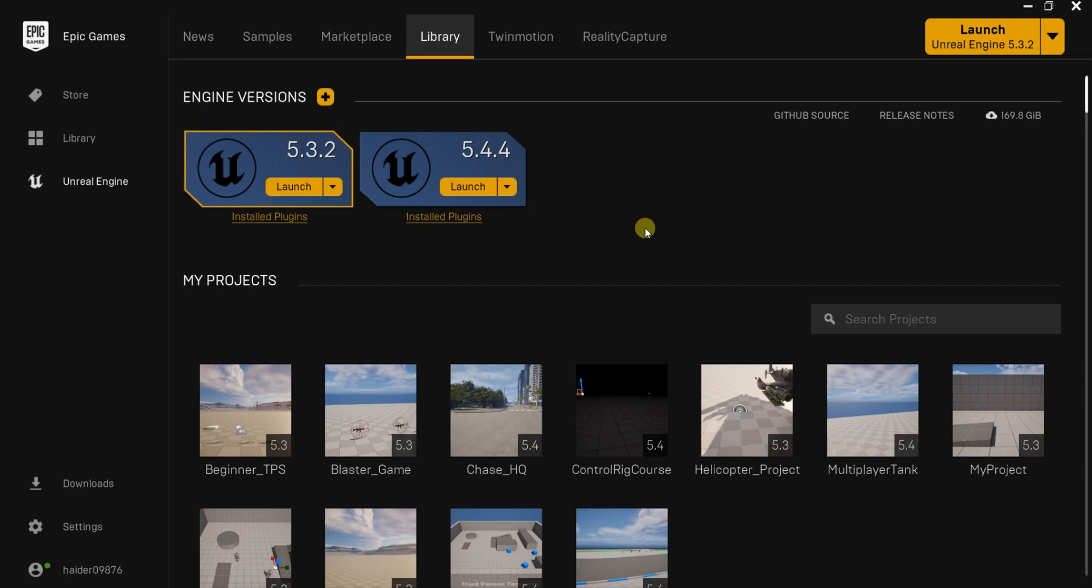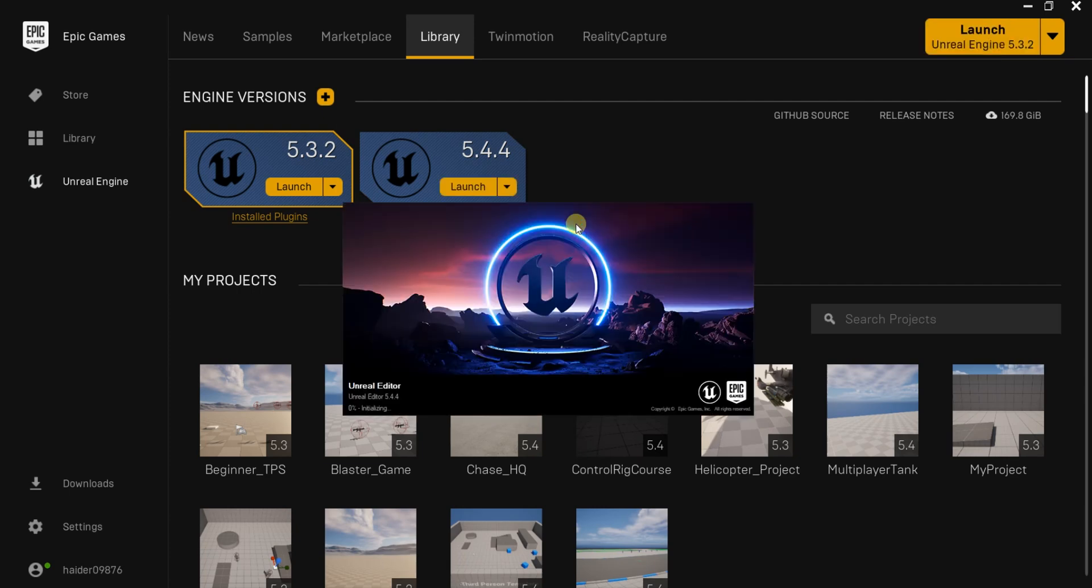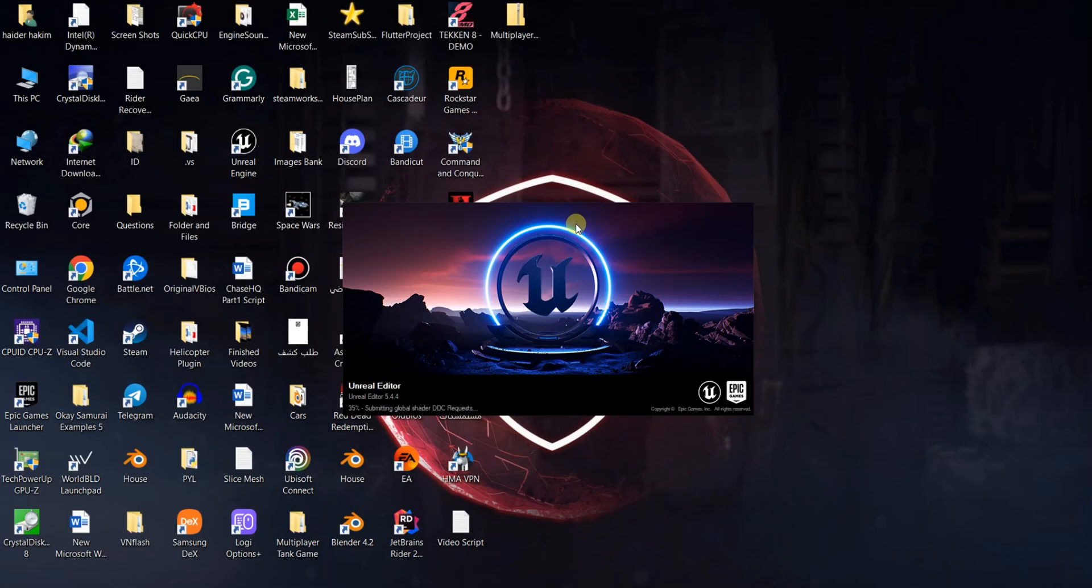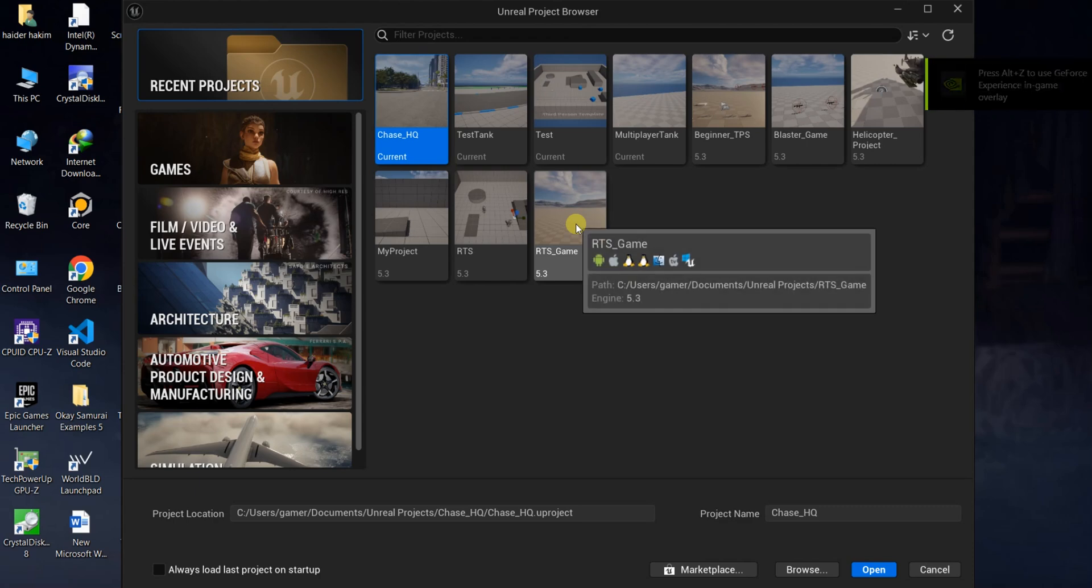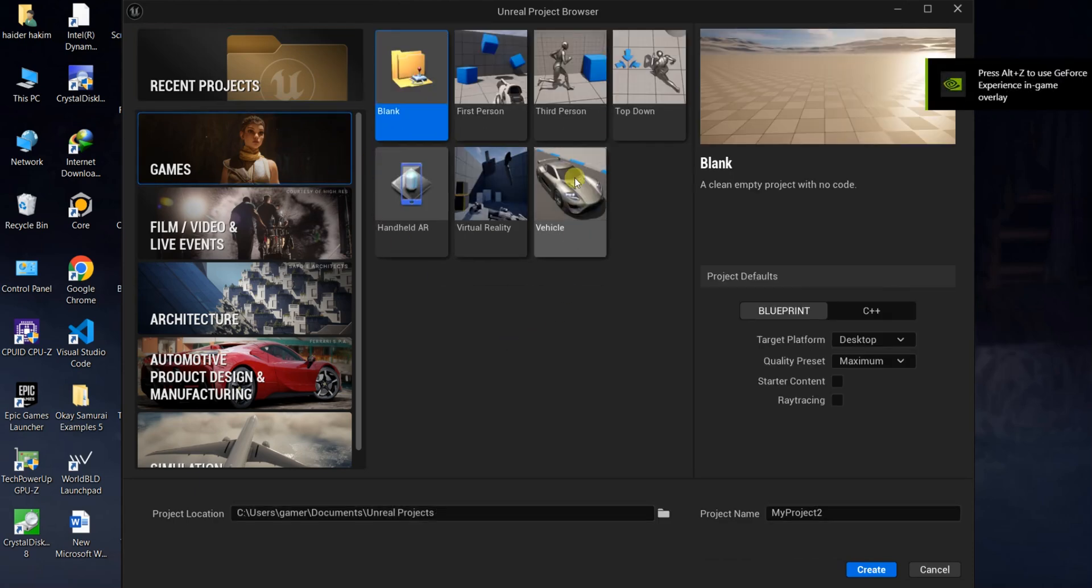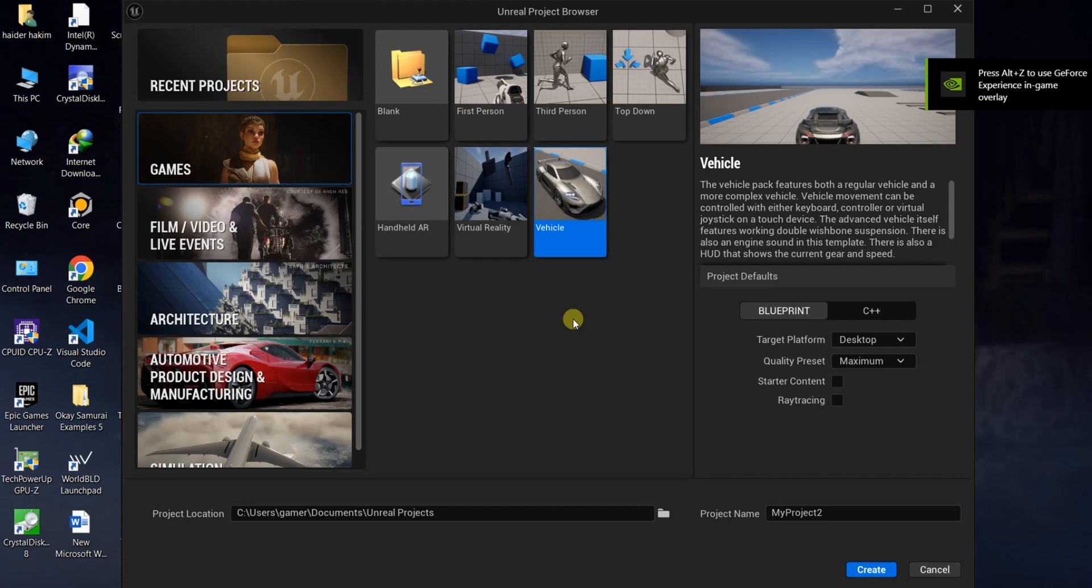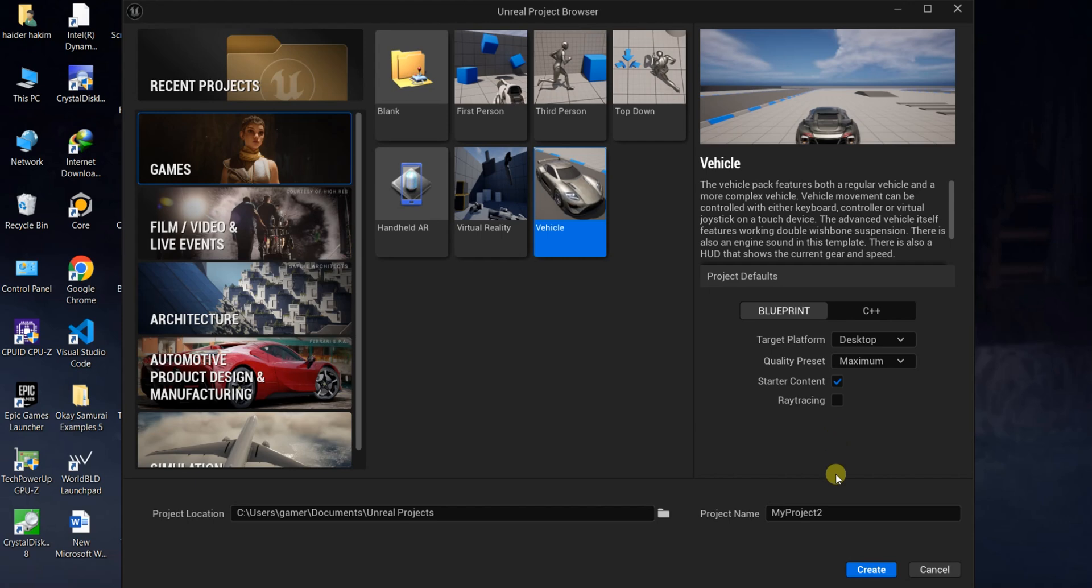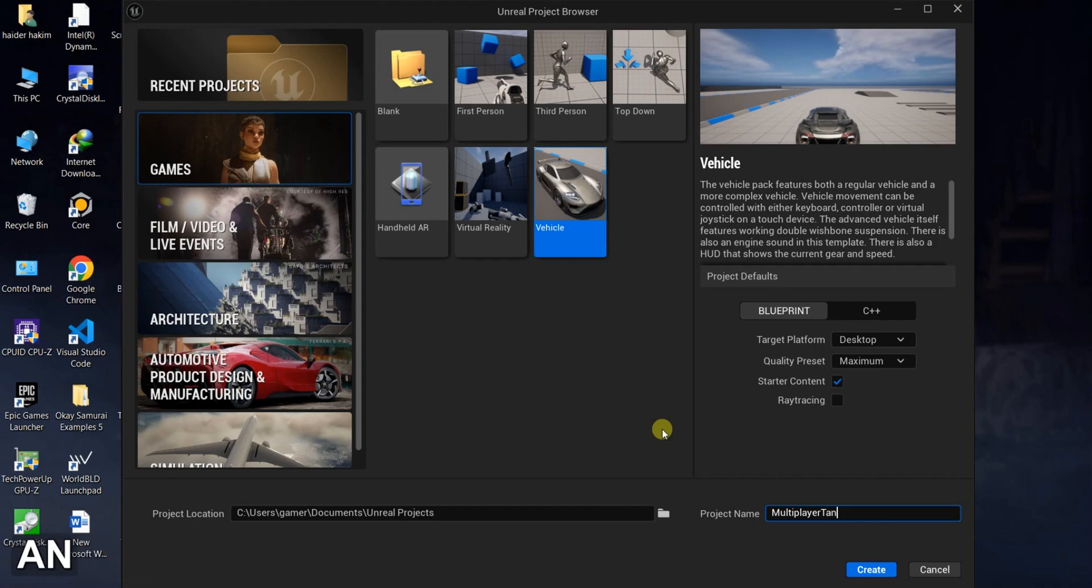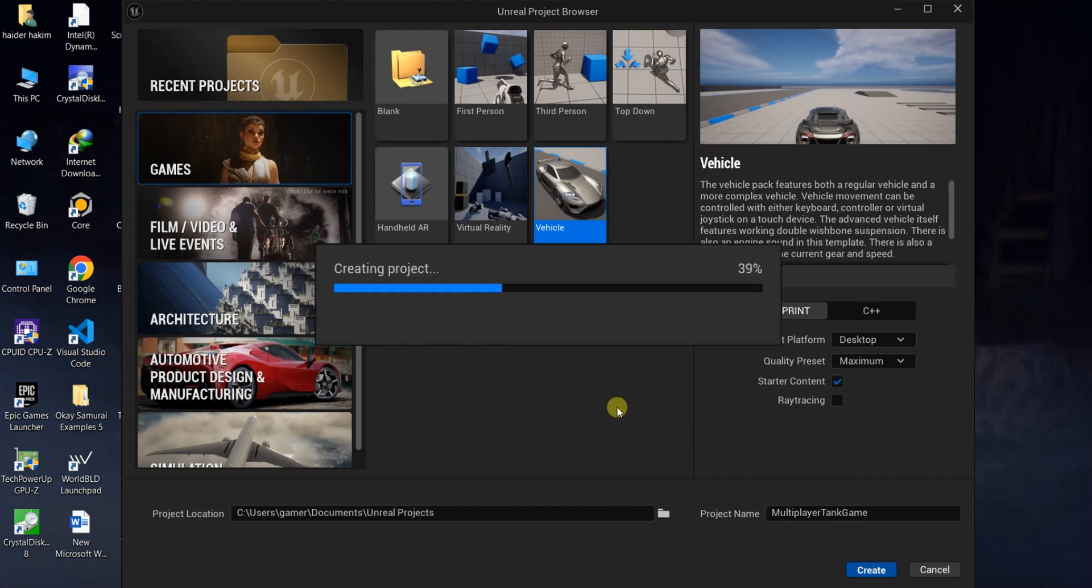Hello to another video in our Blueprint multiplayer course. Let's start with making a new project using Unreal Engine 5.4. We'll prepare the project and add important assets. We'll make it a vehicle. Let's call it multiplayer tank game and create it.